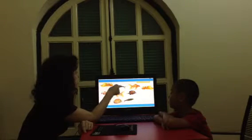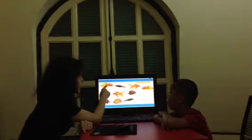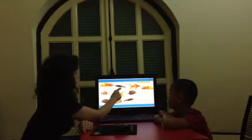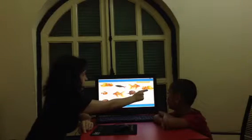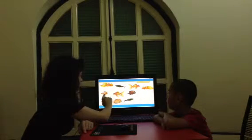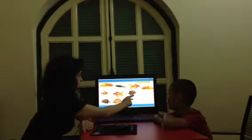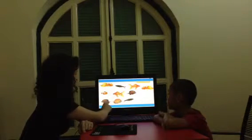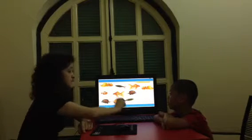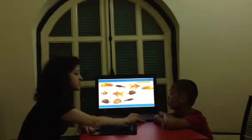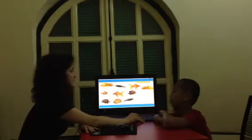How many fish are there? One, two, three, four, five, six, seven, nine, ten. How many fish? Ten.